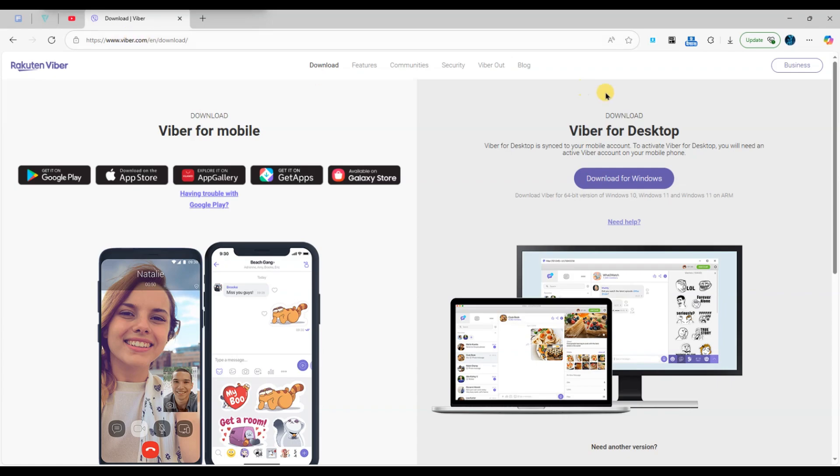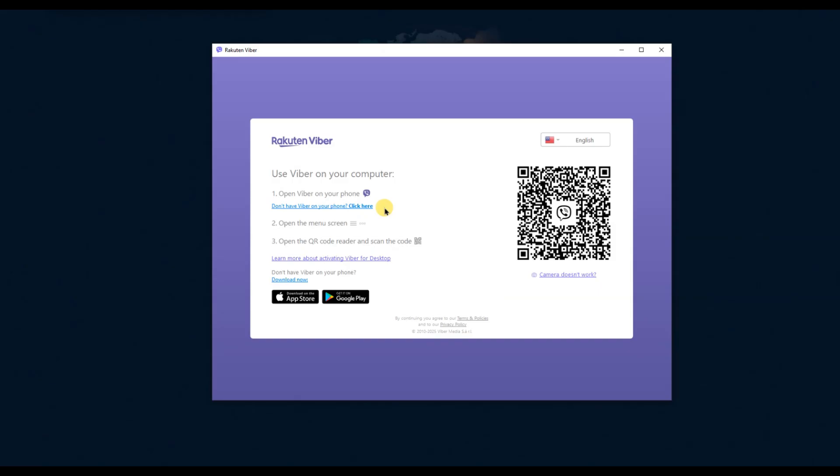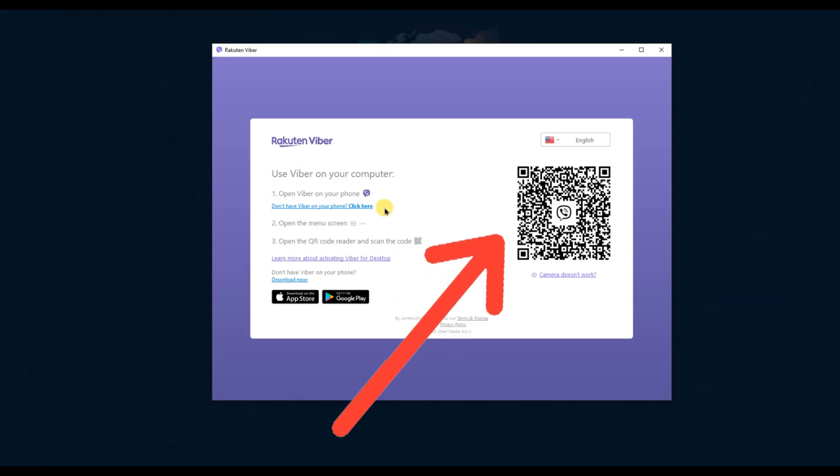Once it's open, look towards the right side of the app's window. There you'll see the option to access the QR code.